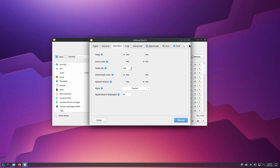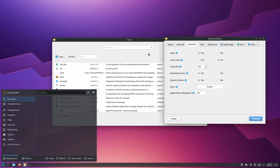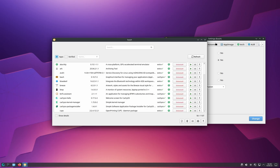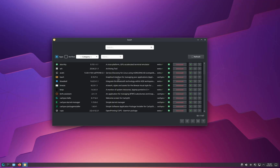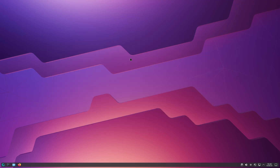I'm also going to click on Interface and select System Theme, so that Bauh matches my operating system's dark mode. Right now it has a light mode but my OS has a dark mode, so checking the System Theme box will apply dark mode. I'll click Change, then Yes — now we have a dark mode, which is much more beautiful in my opinion.